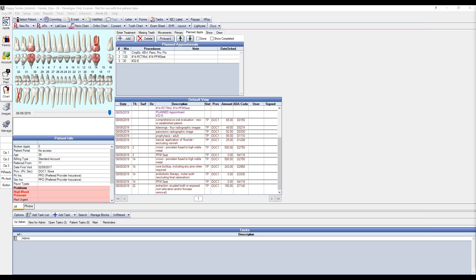There are a few other options within the Planned Appointments tab. From this tab, you can delete a planned appointment, send a planned appointment to the pin board, and move the planned appointments up or down on the list for priority. If all procedures attached to planned appointments for a patient have been completed, you can mark the Done checkbox, which will delete all planned appointments and indicate to the front desk that there are no planned appointments for this patient.